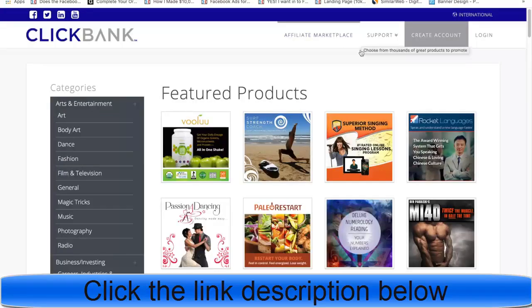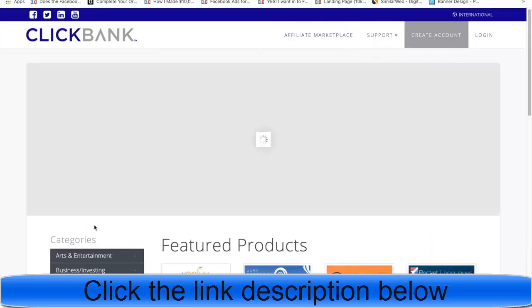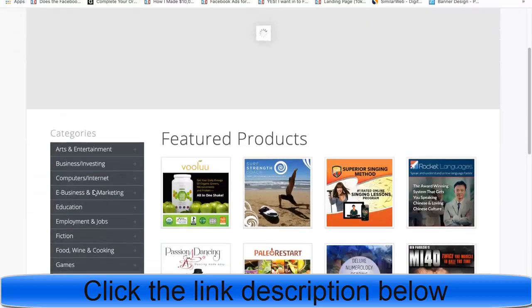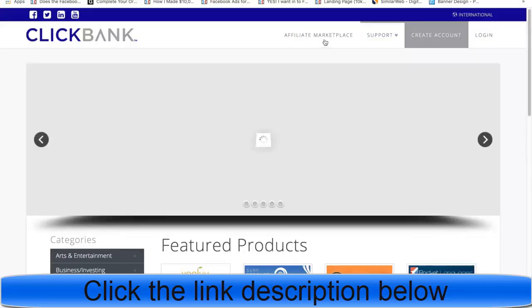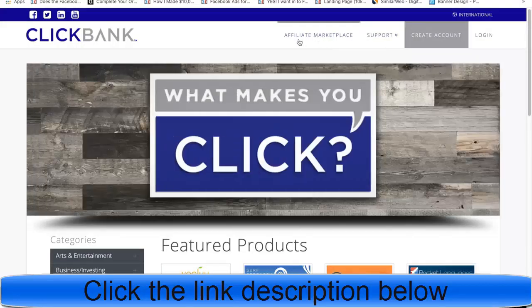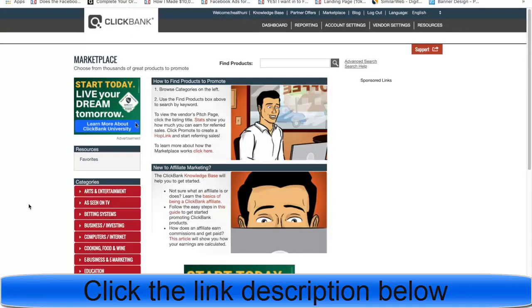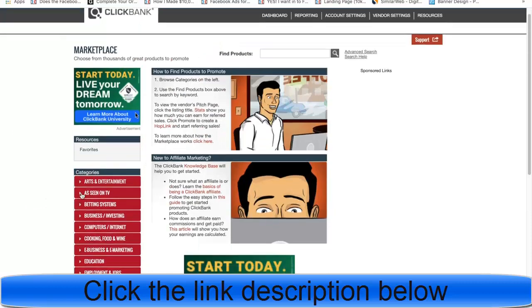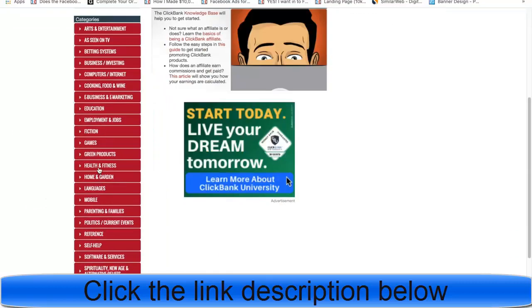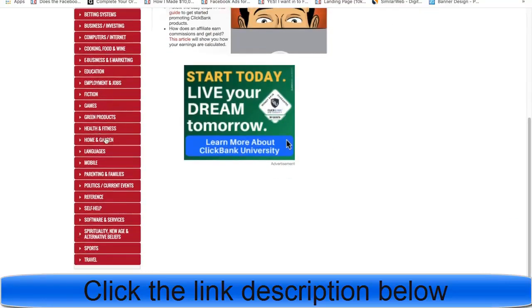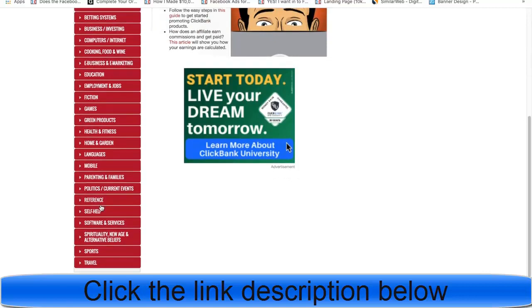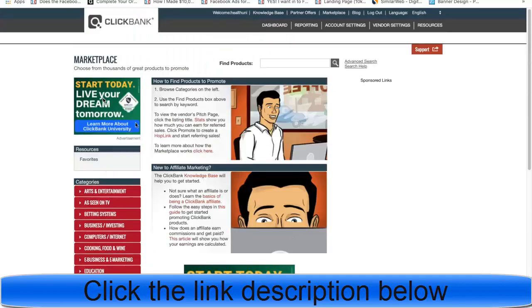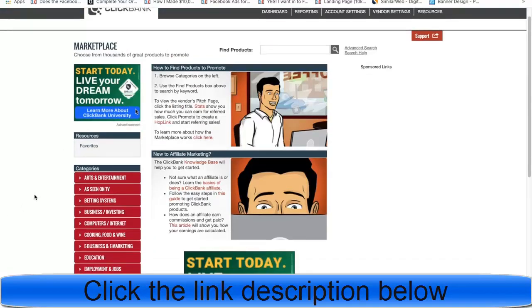For those who don't know what ClickBank is — basically there are featured products. There are so many different products you can find and promote in the affiliate marketplace. We're going to filter by gravity score, and if you look at categories there's health and fitness, and many different categories, but we're going to stick with health, wealth, and romance.